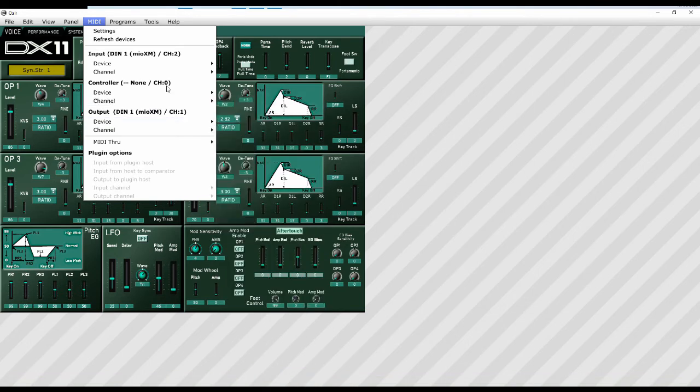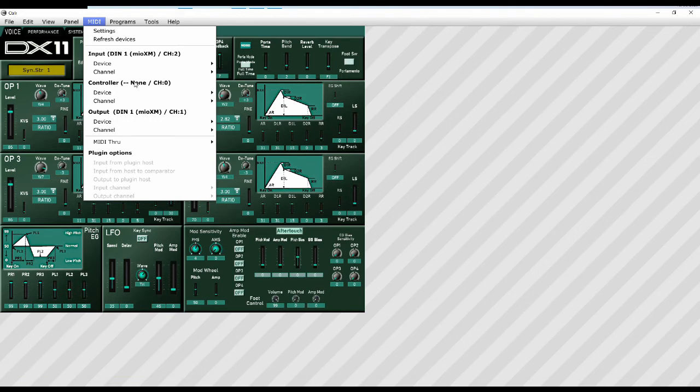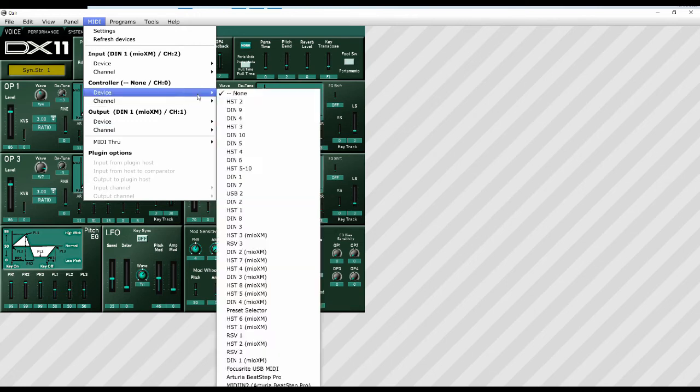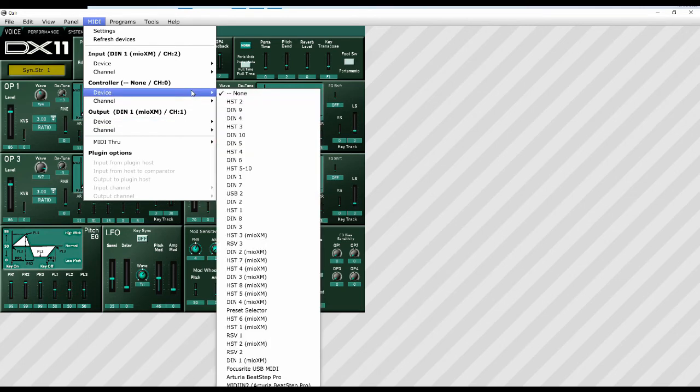In the controller section, I'm going to leave it as device none. For simplicity's sake and for this demonstration, we don't need to configure a controller. Basically a controller is if you have an external MIDI controller like a Kenton or a BCR 2000 or something like that. Something with knobs and sliders you want to use to access, you know, all the modulators on this panel, then you can set that up in here. And you can effectively run the panel from a hardware panel, but we're not going to do that here. So I'm going to leave that as none.